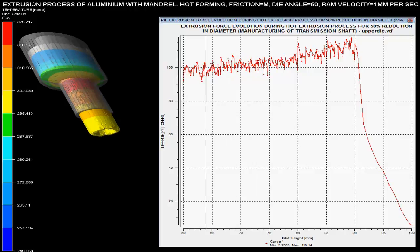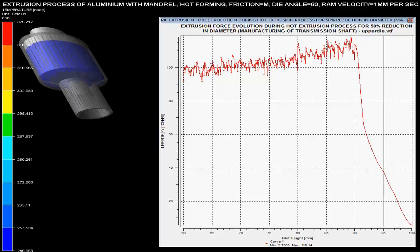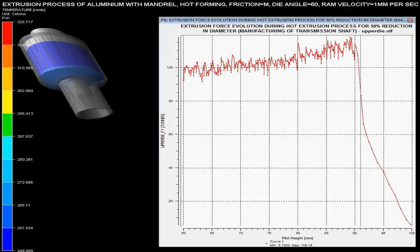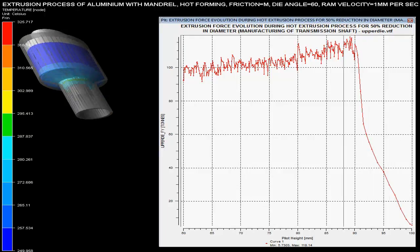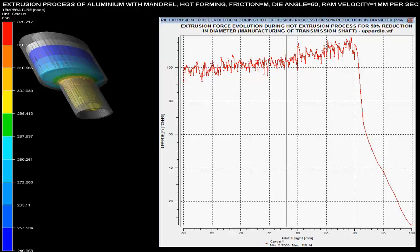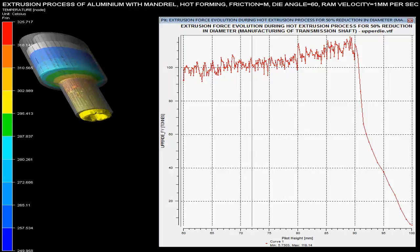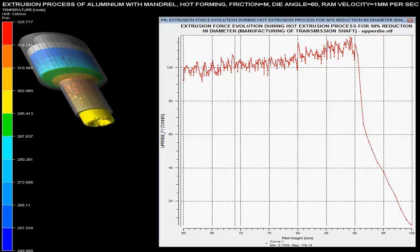Extrusion forces with respect to the pilot height are shown over the graph. These forces are maximum when there is a sudden change in the area of the cross section of the billet. As the pilot height reduces, the force required for extrusion of the pipe is increased. The maximum force required during hot extrusion process is less than in cold extrusion process.